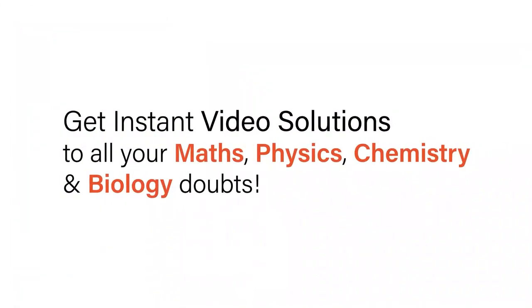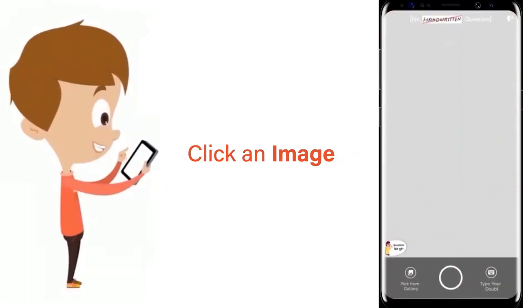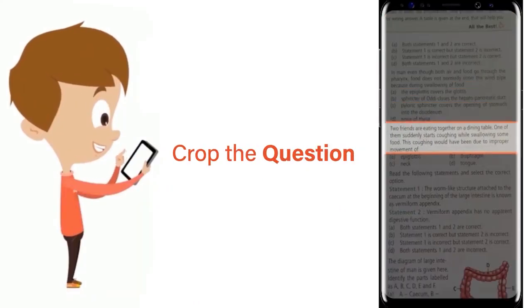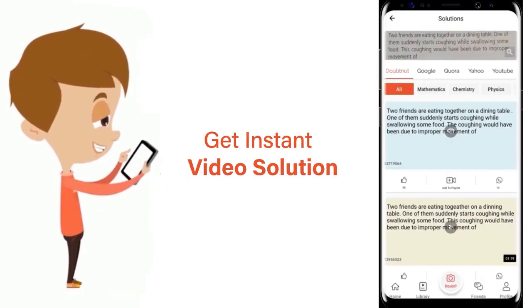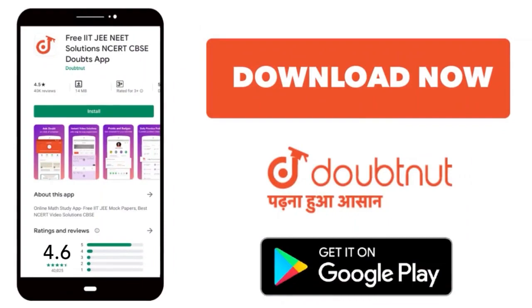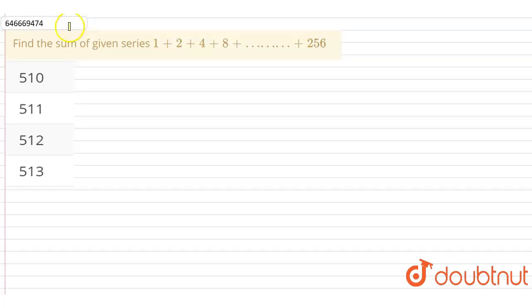With DoubtNet, get instant video solutions to all your maths, physics, chemistry and biology doubts. Just click the image of the question, crop the question and get instant video solution. Download the DoubtNet app today.